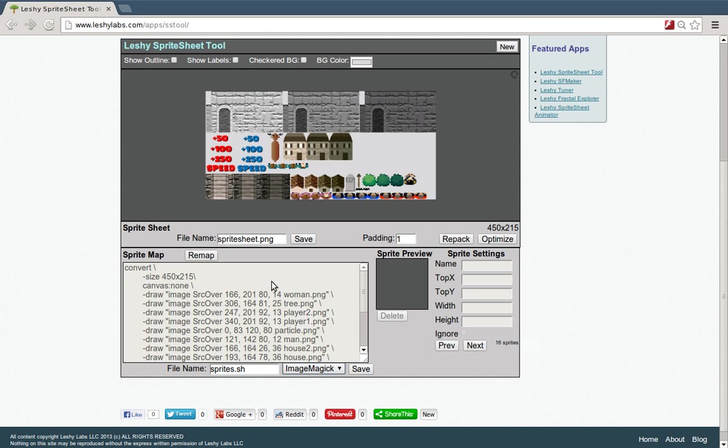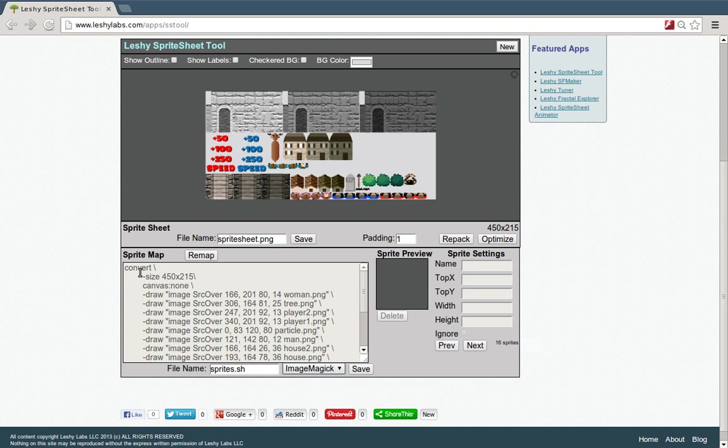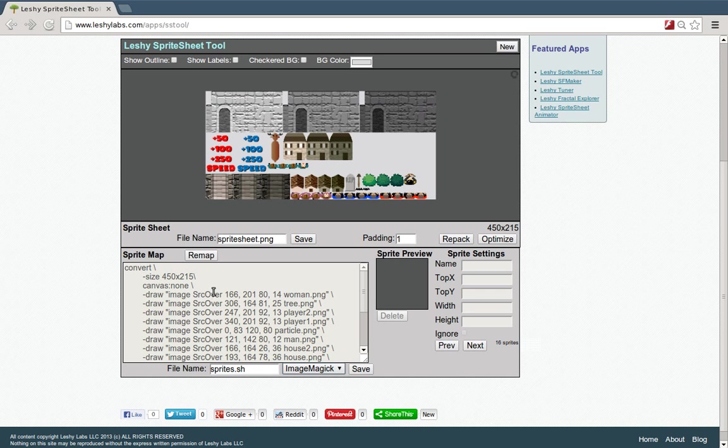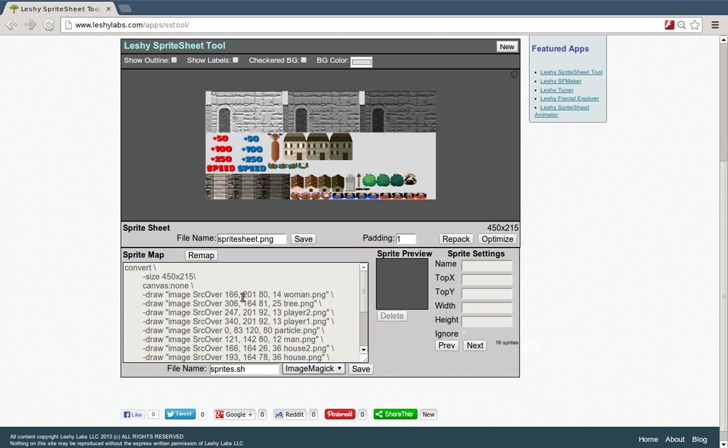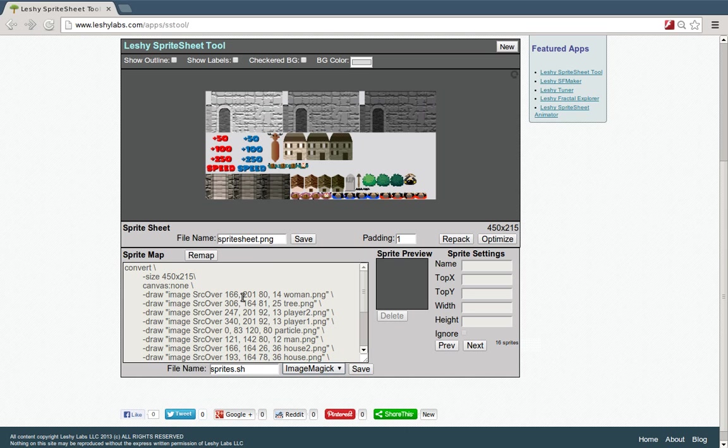And this is great because you can run this from the command line or as part of a build process or a script. And you don't need to go back to the webpage of Leshy's Sprite Sheet Tool. You can just include this in your build process. And anytime you make changes to the assets, you can just rebuild them. So you modify one of the PNG files, you rebuild it, and then you have this whole sheet again with the updated one without having to go back to the webpage and repack or any of that.